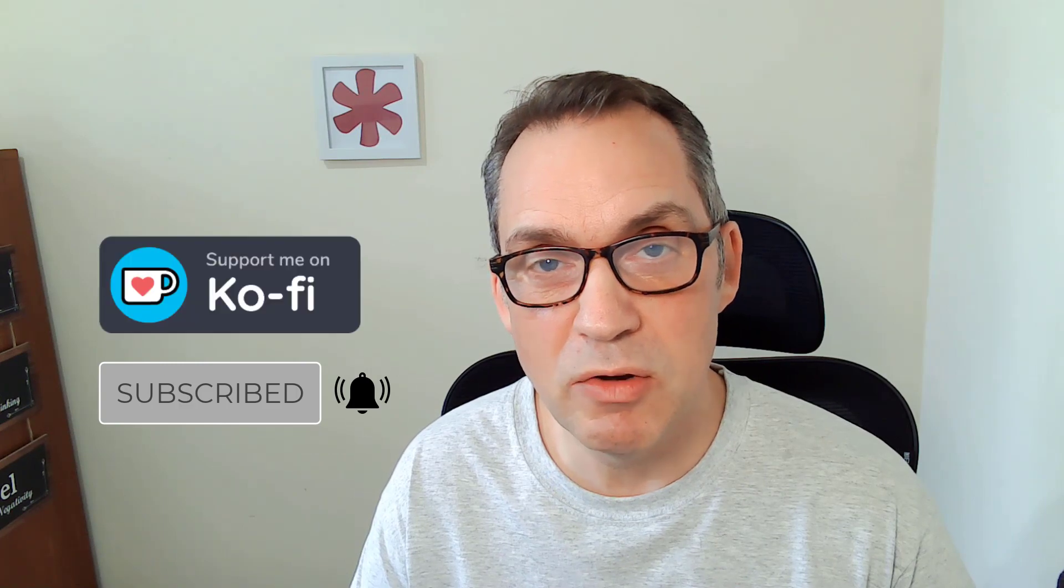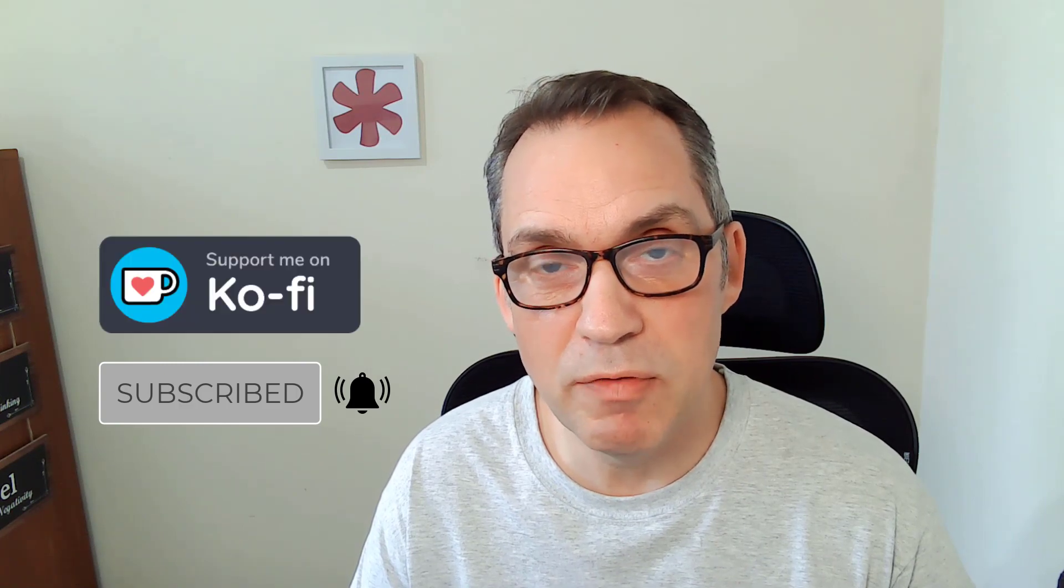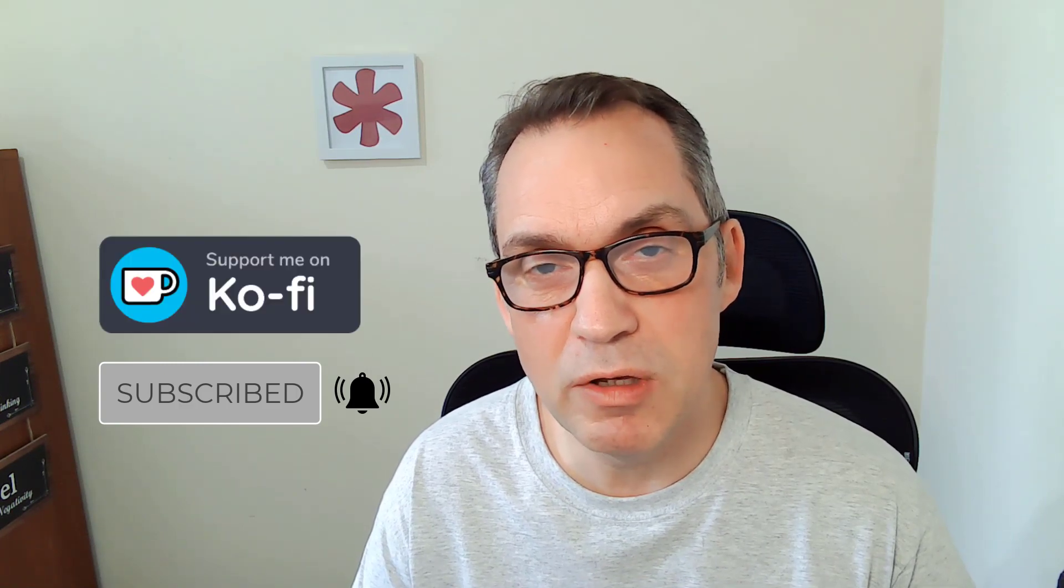Also, if you'd like to make a donation, you can buy me a virtual cup of coffee using Ko-fi. Prices start from just $3, no sign up, the link's in the description. It's really easy to use and I'd really appreciate your support.